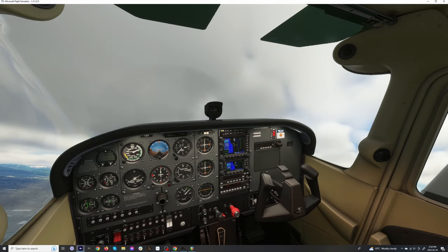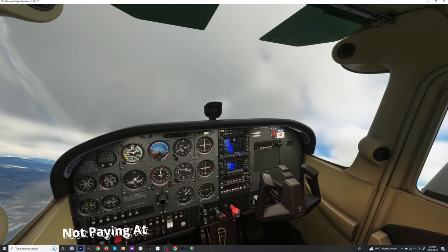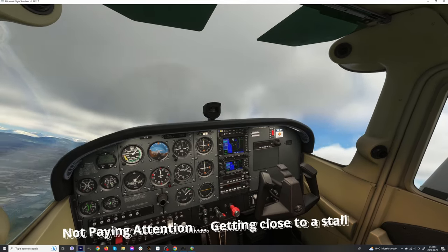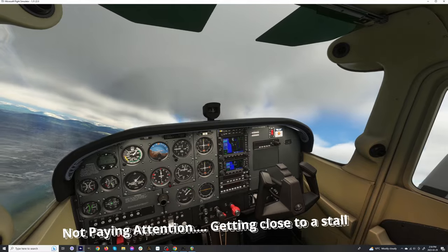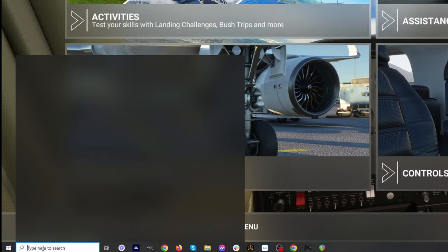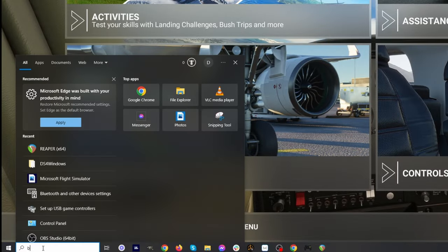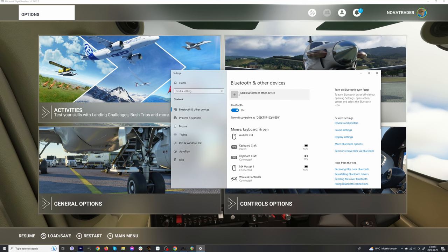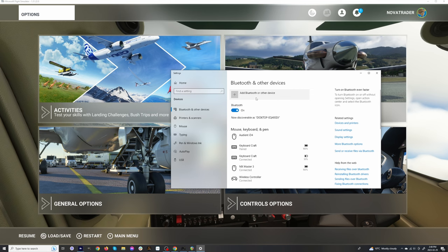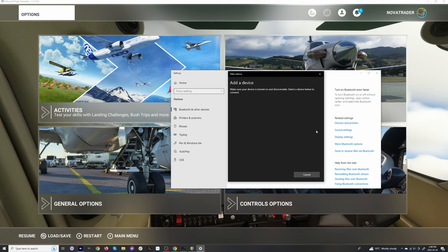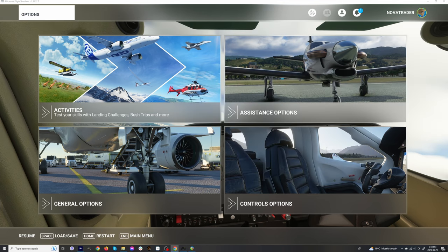First thing we have to do is connect your PlayStation controller to your Windows computer. Come down to your search menu and type in Bluetooth. You're going to see add Bluetooth or other devices, click on that. It's going to bring you to this and then click on Bluetooth. So this is when you now click the PlayStation button and share button for a couple seconds. It's going to start blinking and then you're going to be able to add it to your Windows computer.